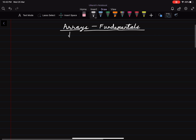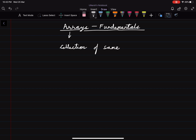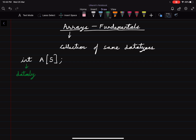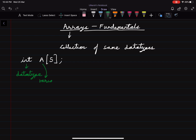Arrays is a collection or systematic arrangement of objects of the same data types. Data types can be integer, character, double, etc. If we want to declare an integer array, we will first write the data type, then the variable name, and then the size of the array. The data type can be character, float, double, etc., followed by the variable name and the size of the array.